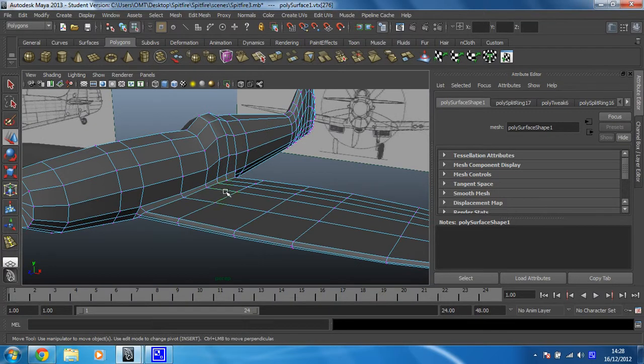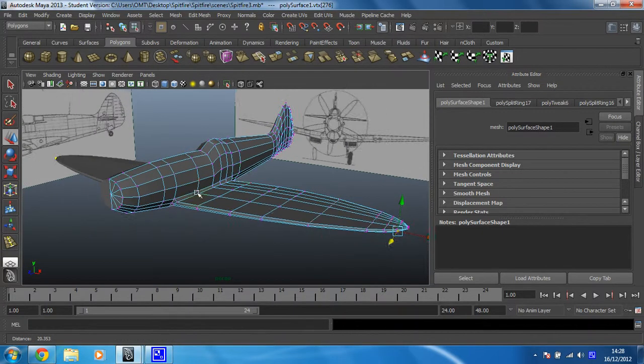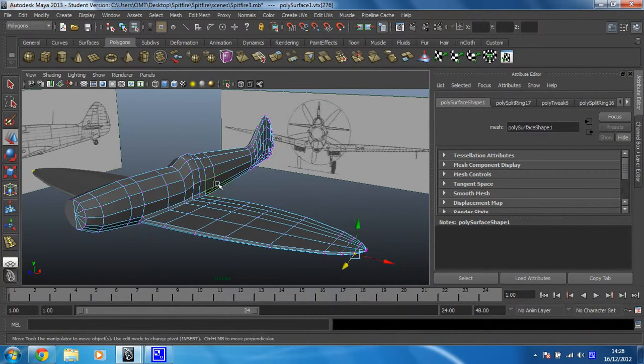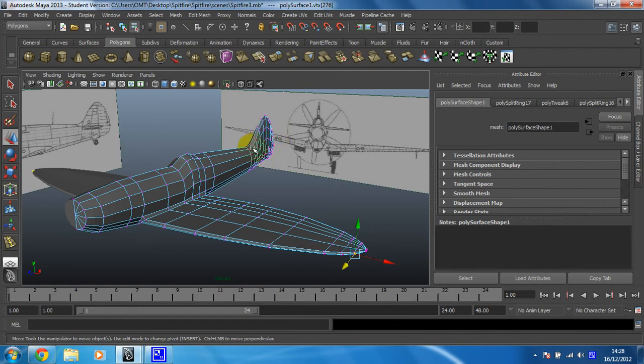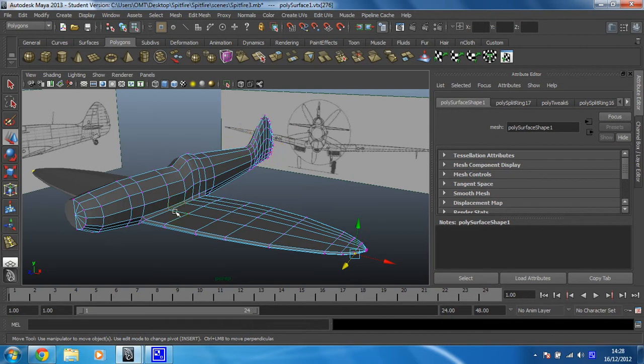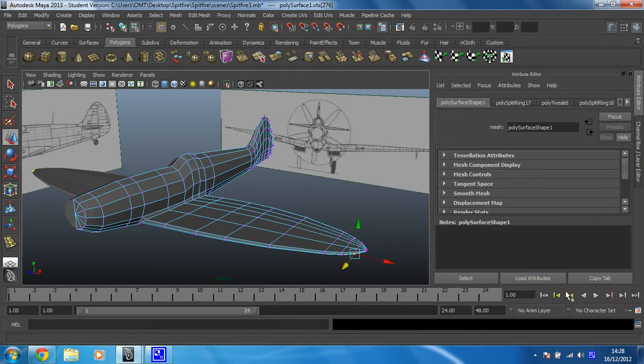Now what we're going to do in the next few videos is repeat this process for the back wing. As you can see, we've got a lot more verts back here so it's going to be more complicated. But it's exactly the same process that we've just done for these front wings. So let's get on with that.